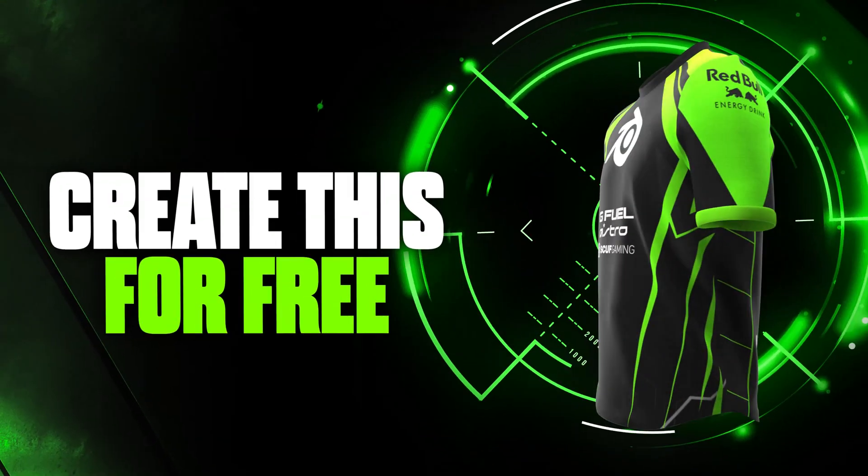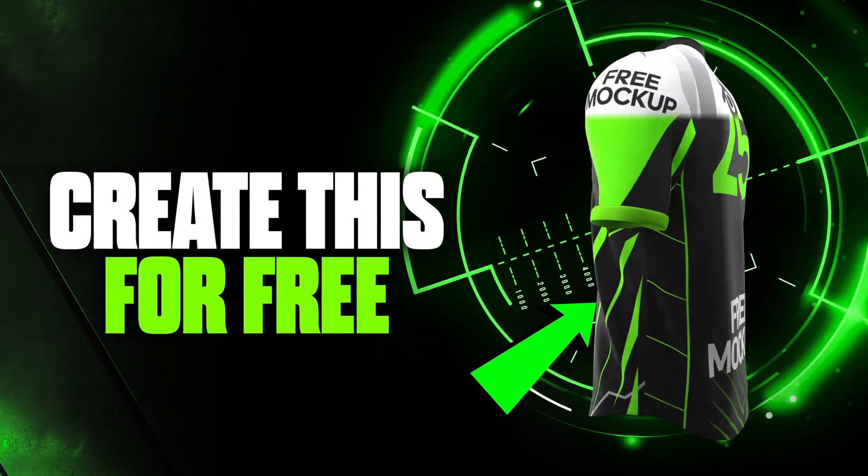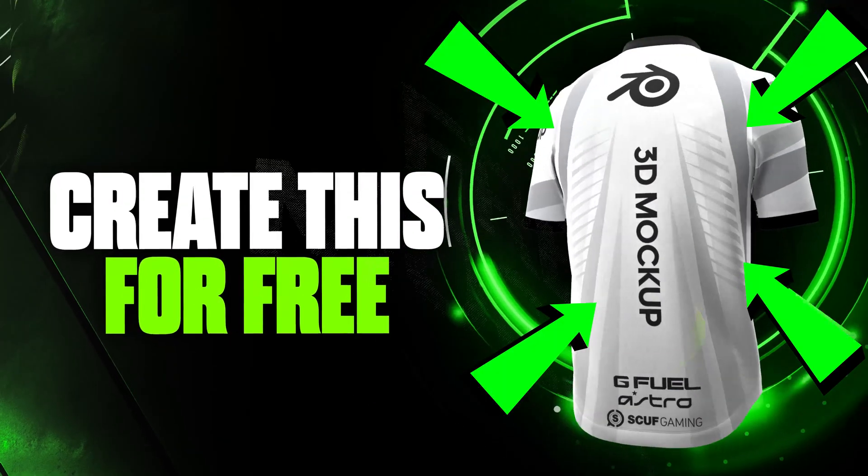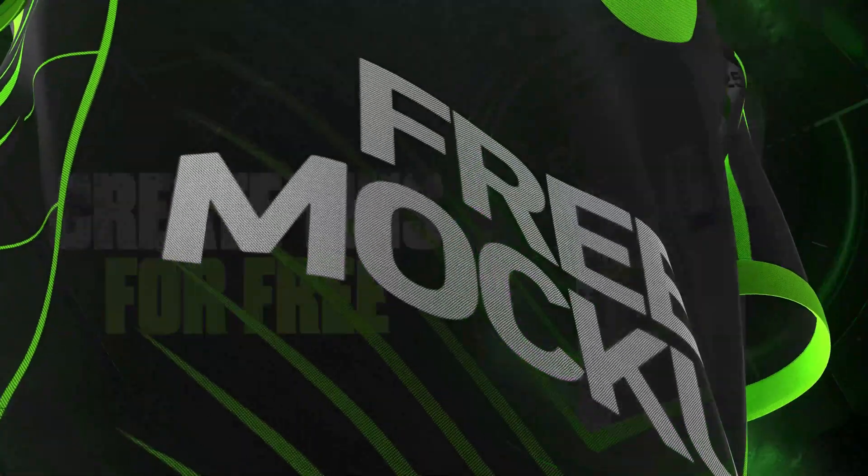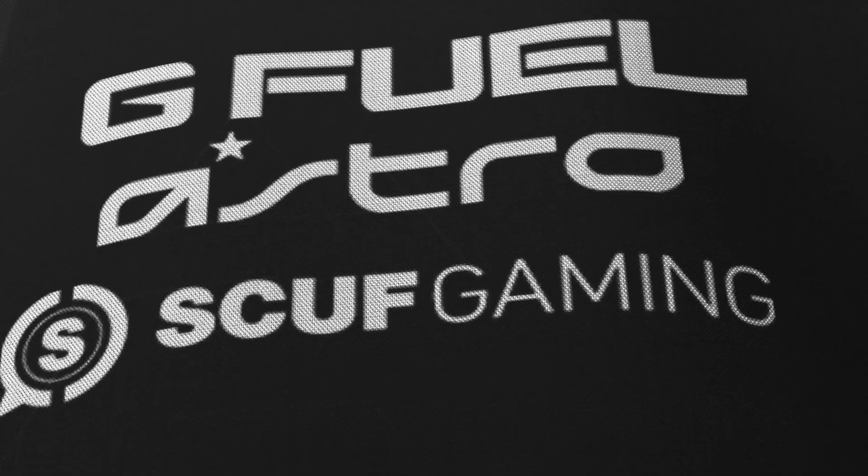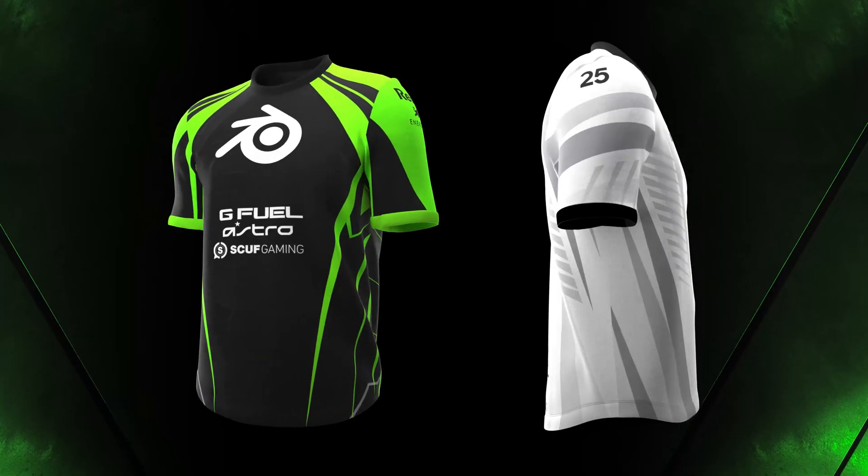Hey guys, today I'm going to show you how you can use my free 3D jersey mockup inside Blender, complete with high-quality textures to create your own custom animations.